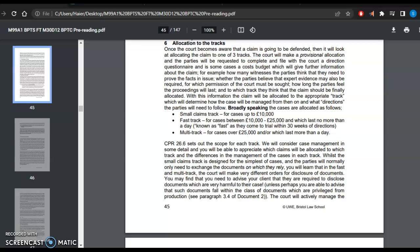While the small claims track is designed for the simplest of cases, the small track allocations are for cases of simplest nature and the parties will normally only need to exchange the documents on which they rely. You will learn that in the fast-track and multi-track, courts will make a different order for disclosure of documents.